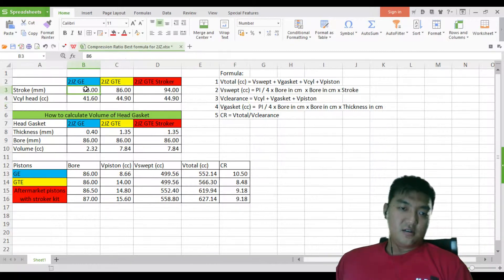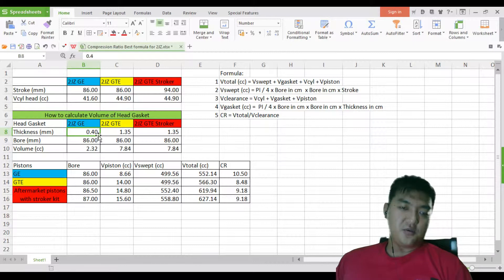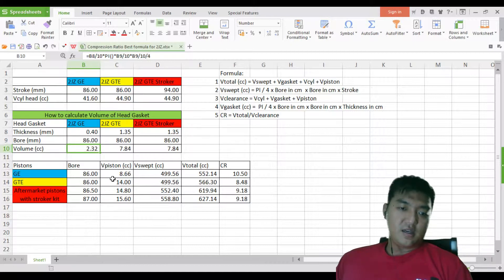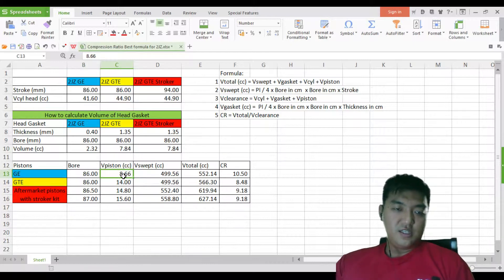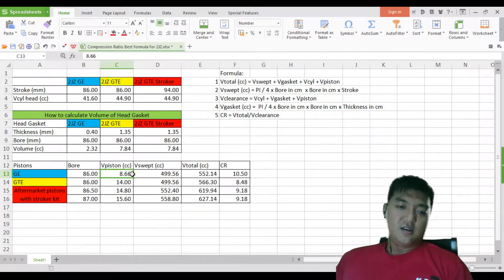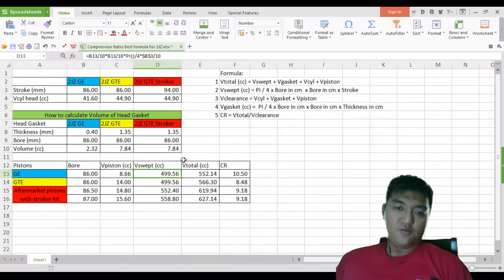Let's go through the 2JZ GE first. The GE has a stroke of 86mm. The thickness of the head gasket is just 0.4mm. Using the volume of the gasket formula with an 86mm bore, you get 2.32 CC. The original piston for the 2JZ GE is very shallow, so it only contains 8.66 CC.